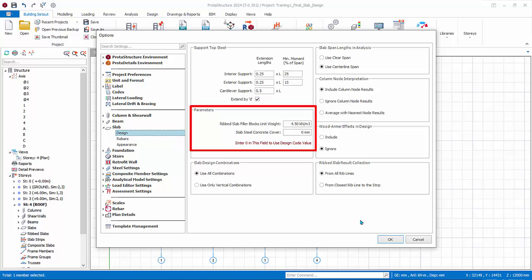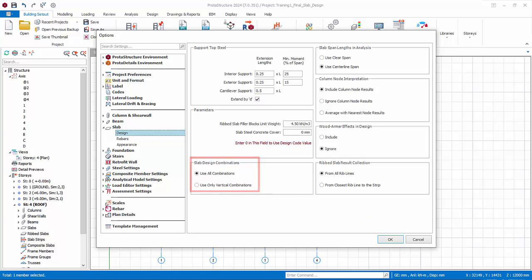Slab design combinations: there is an option to use all combinations or use only vertical combinations. Slab span lengths in analysis: clear span means distance to the edges of the supporting beams. Center line means distance between center line of beams.